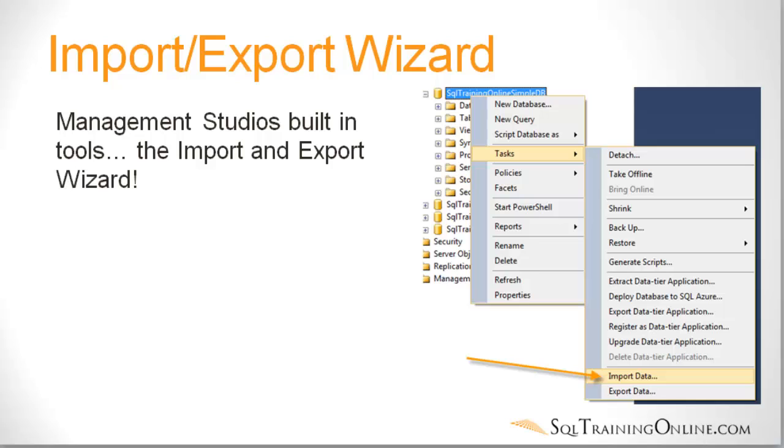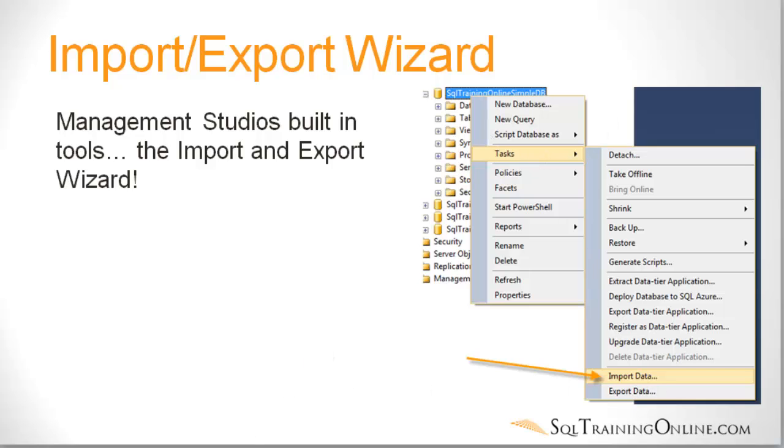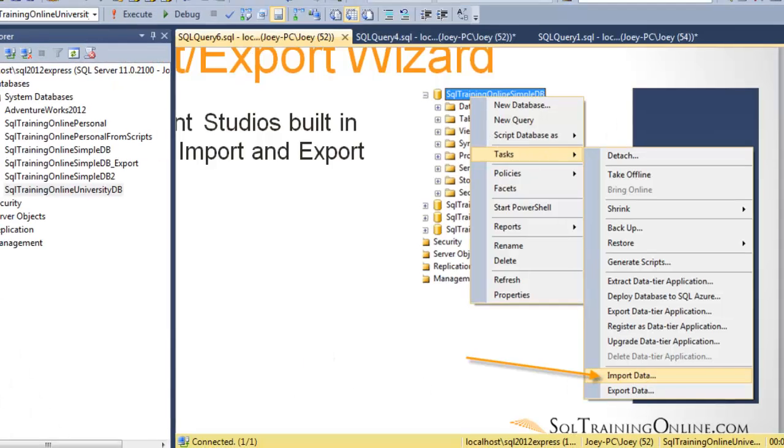Okay, so the first way we want to talk about here with getting data from Excel or a text file into SQL Server is the import-export wizard. That's built into Management Studio. Microsoft's done a great job of getting tools in your hands that really help out. In this case, it's under the tasks and the import data. So let's take a look.